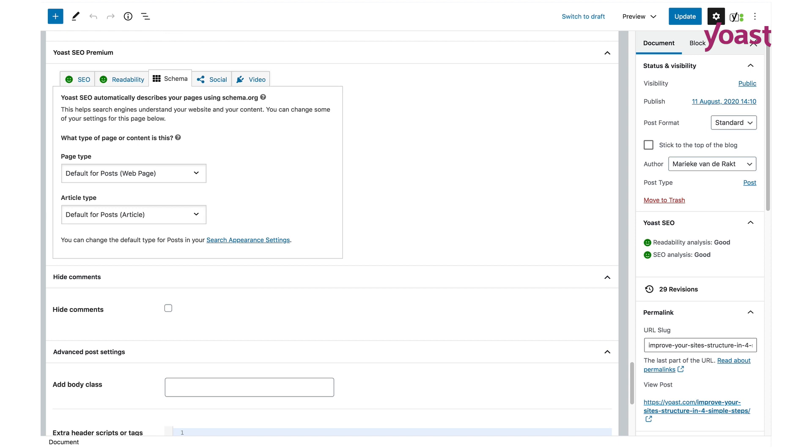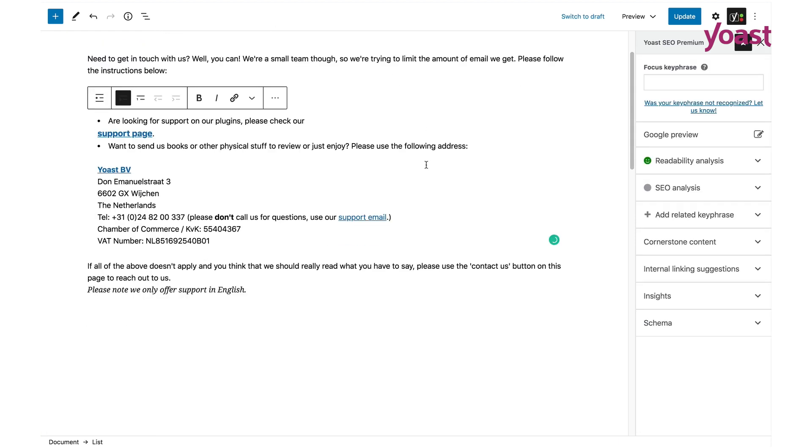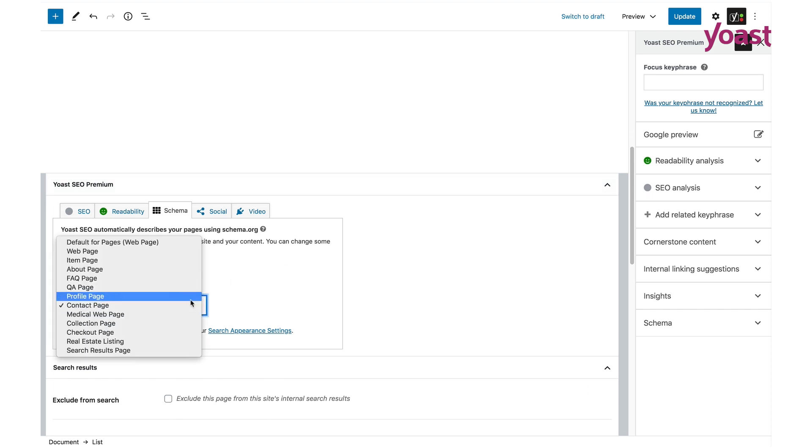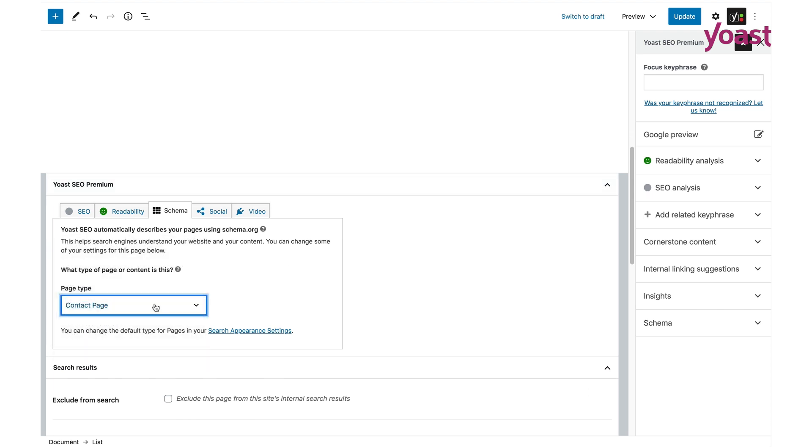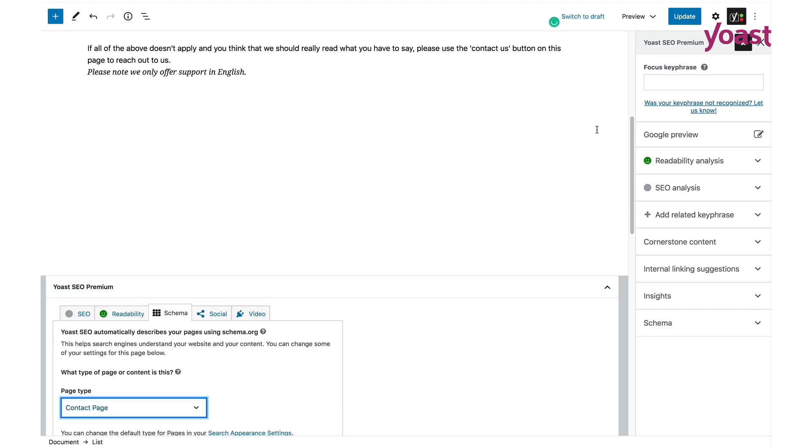As we're currently editing the contact page, click on the first drop-down box and select the page type, contact page. After that, you can continue editing the page or if you're done, simply click update to save the changes.